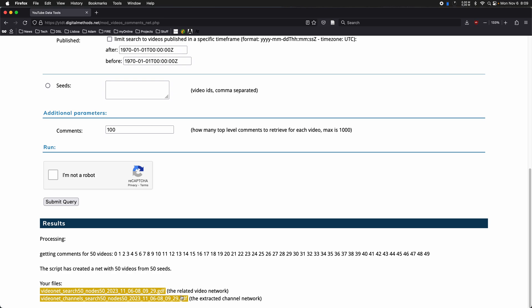And then based on that, it also extracts a channel network, where the basic principle is, let's say there are three connections between videos of two different channels, then those are going to be counted cumulatively, and are going to be used in a network projection, where basically every node is a channel.